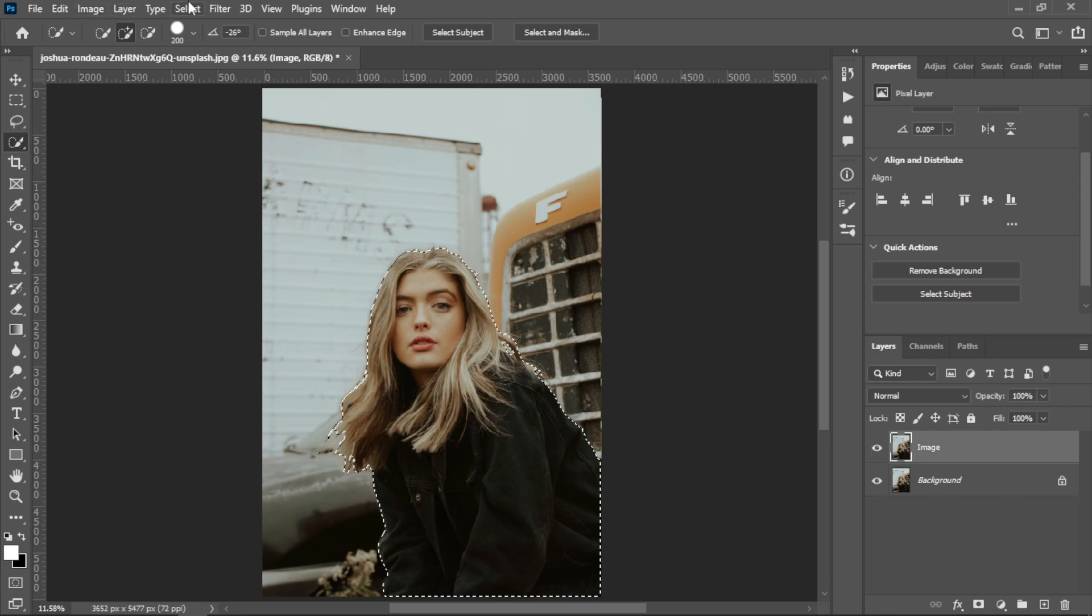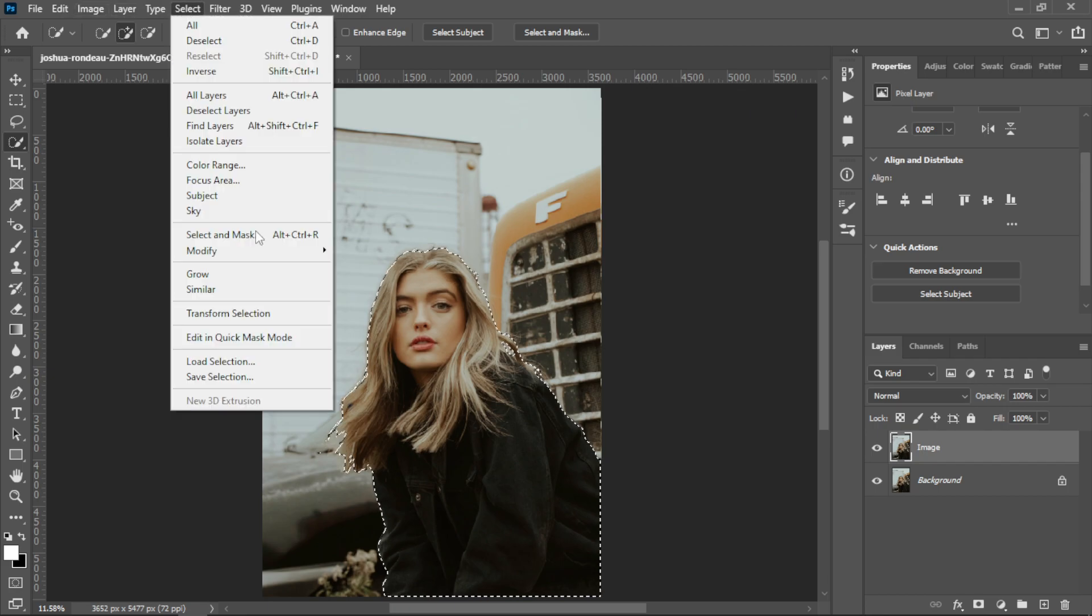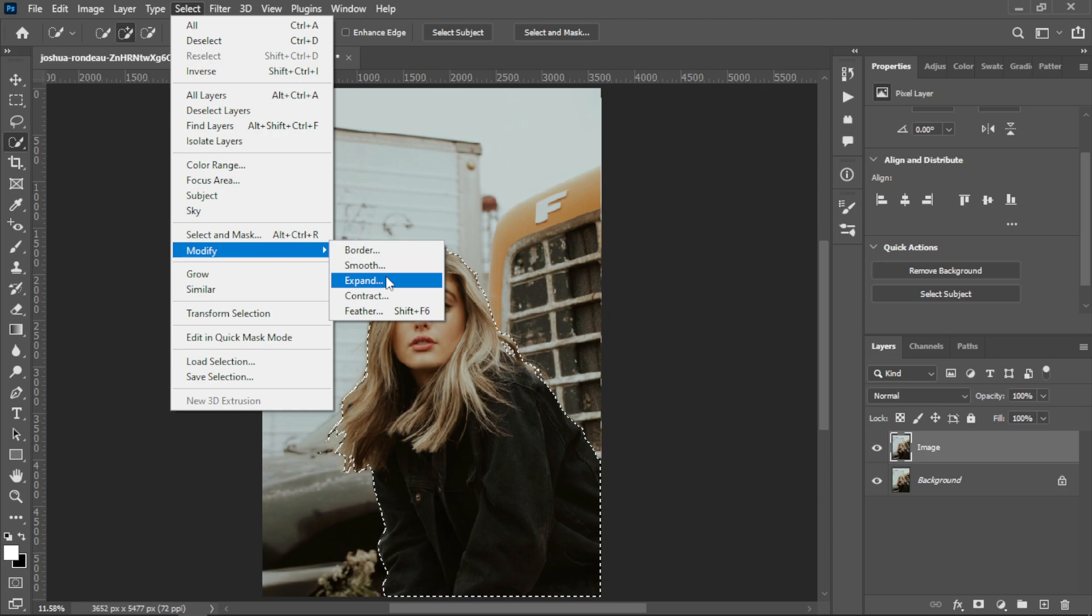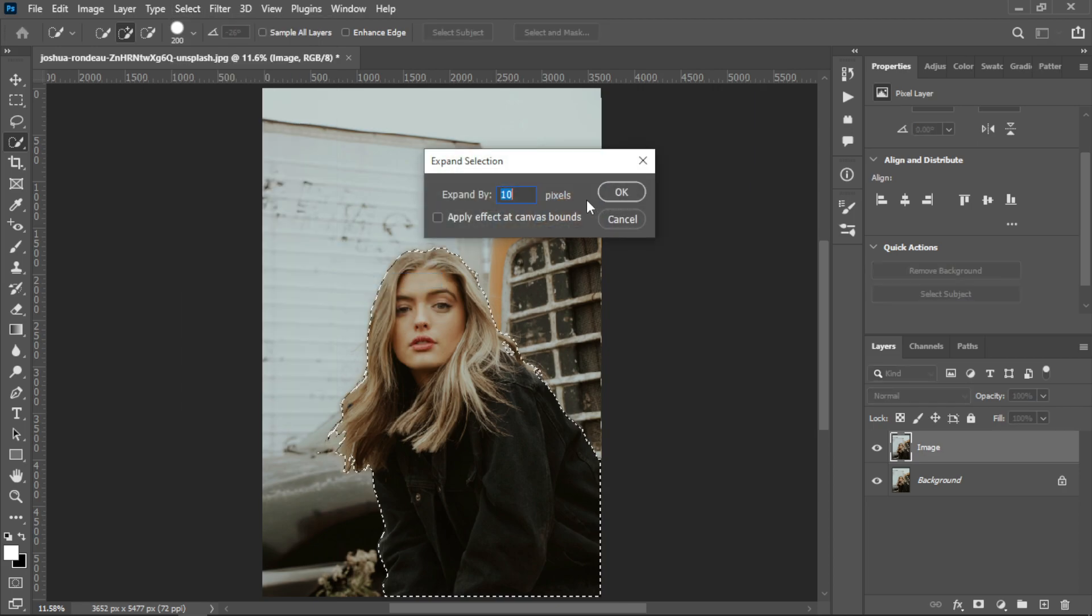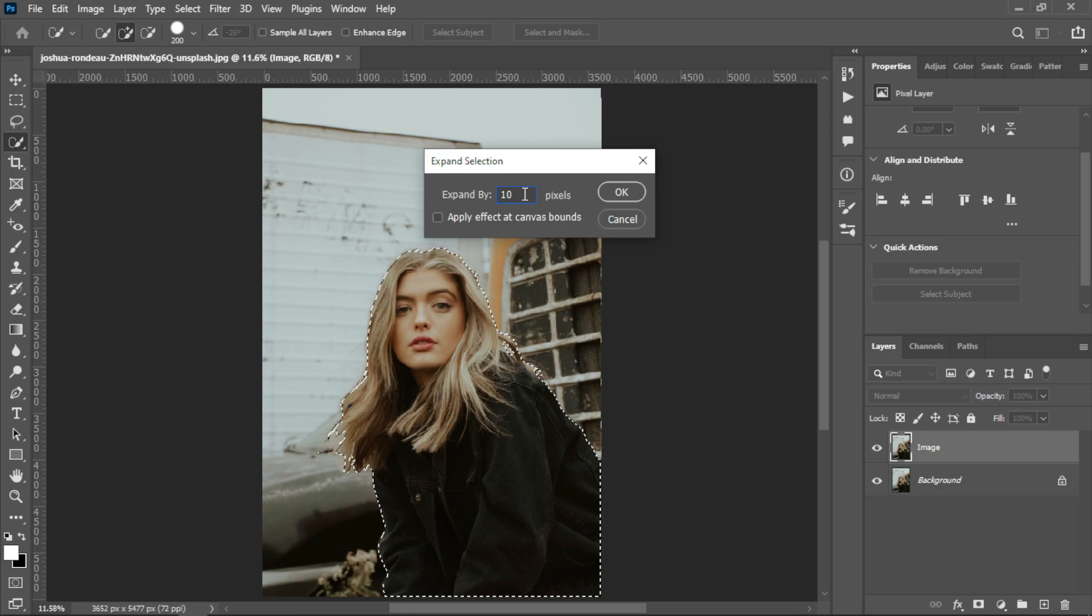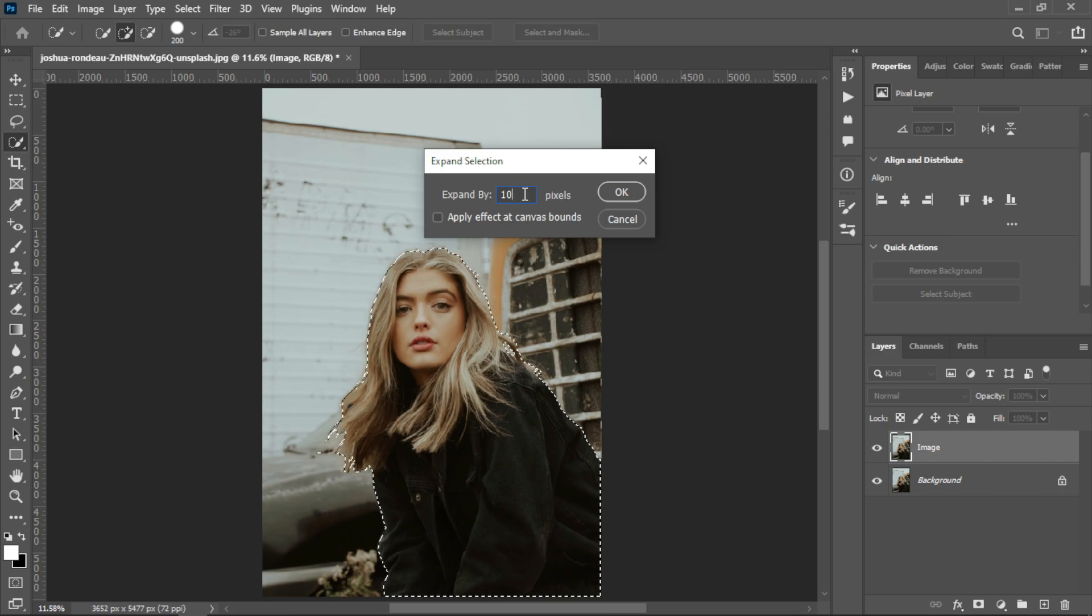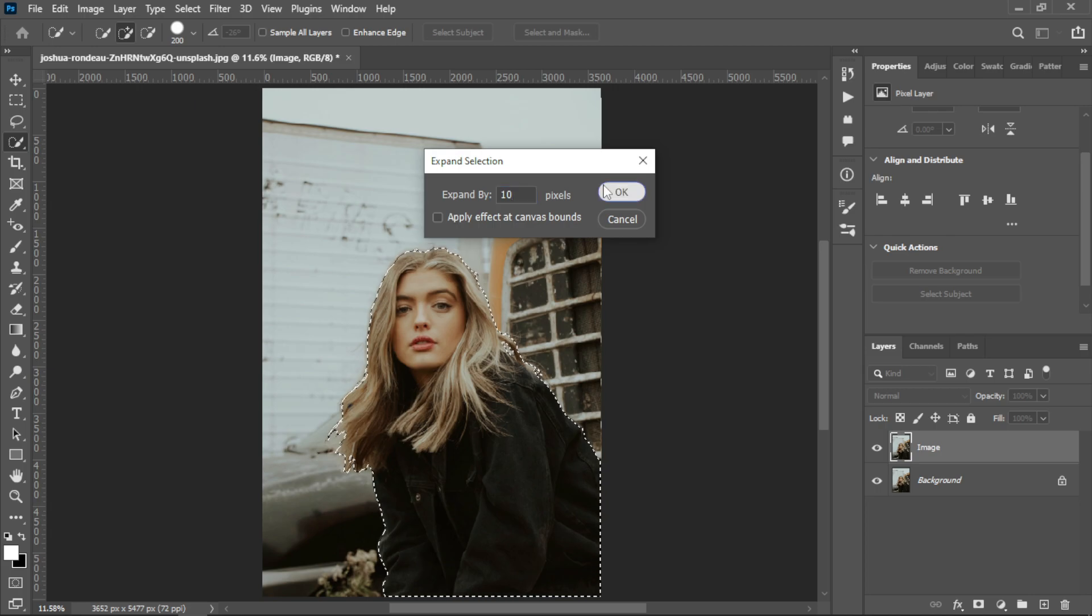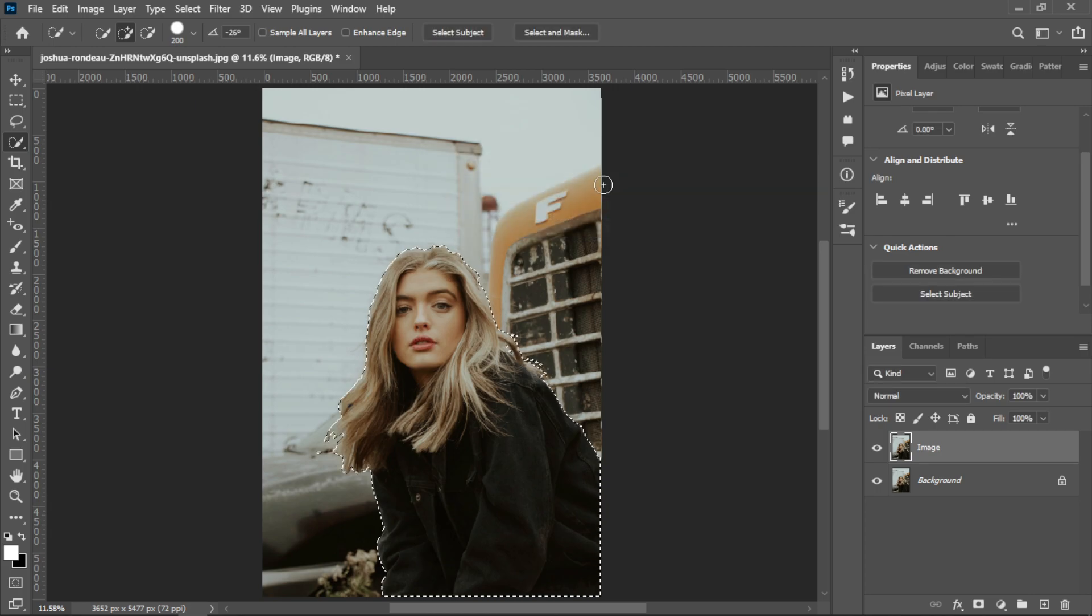After that, you need to go into Select, select Modify, and select Expand. You can expand by 10 pixels - that's the default and it's good. If you get a default value of 0, please set it to 10. Expand by 10 pixels and hit OK.